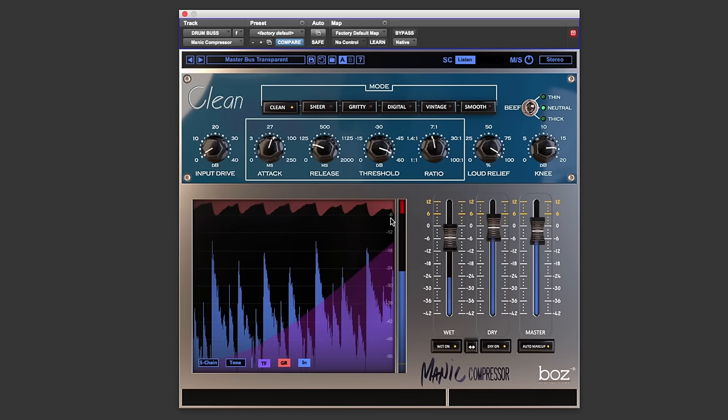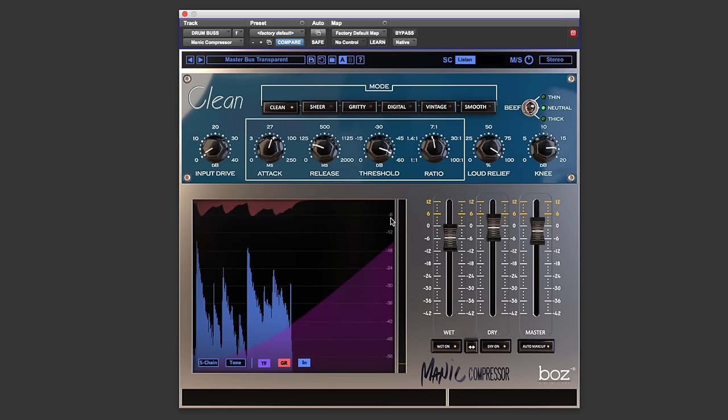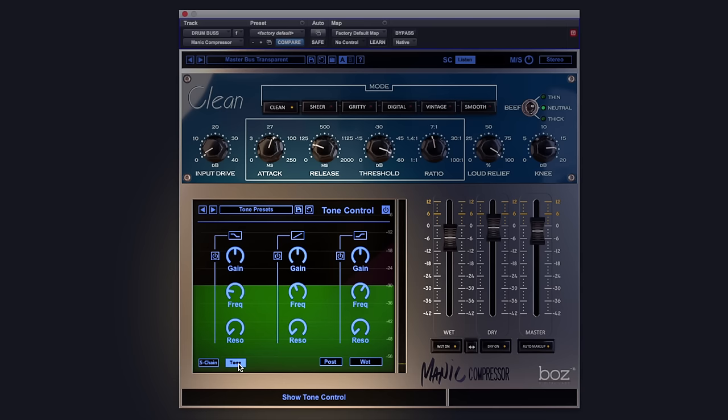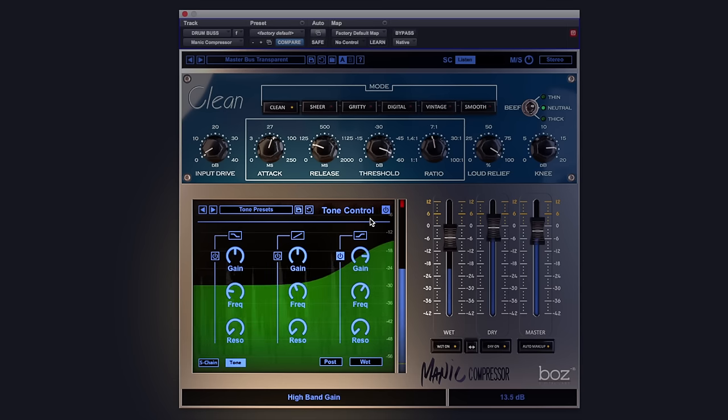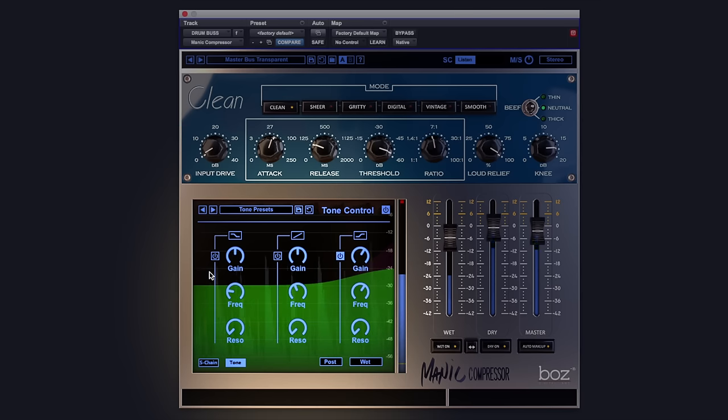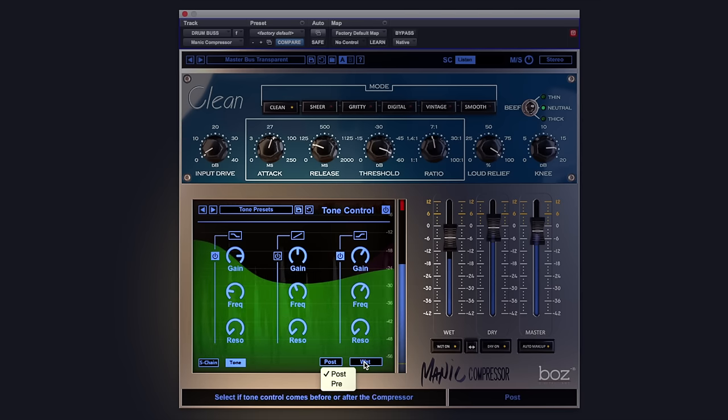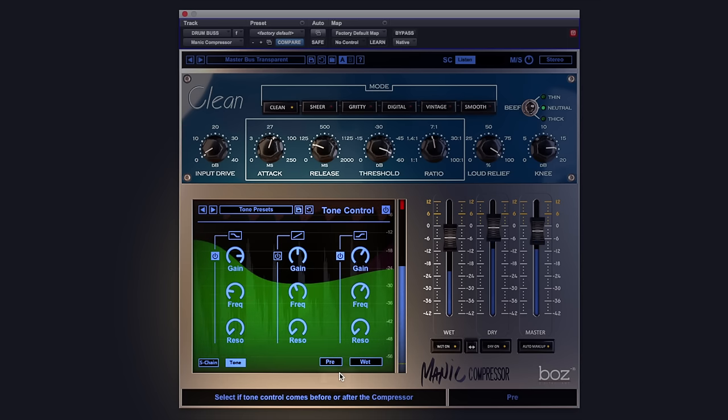The second EQ we have is post the compressor, which is great for further shaping the sound. So let's say we want to bring out the top end a little bit. Maybe bring in the bottom end a touch. We can make this pre if we want. I'm going to stick it on post like it there.